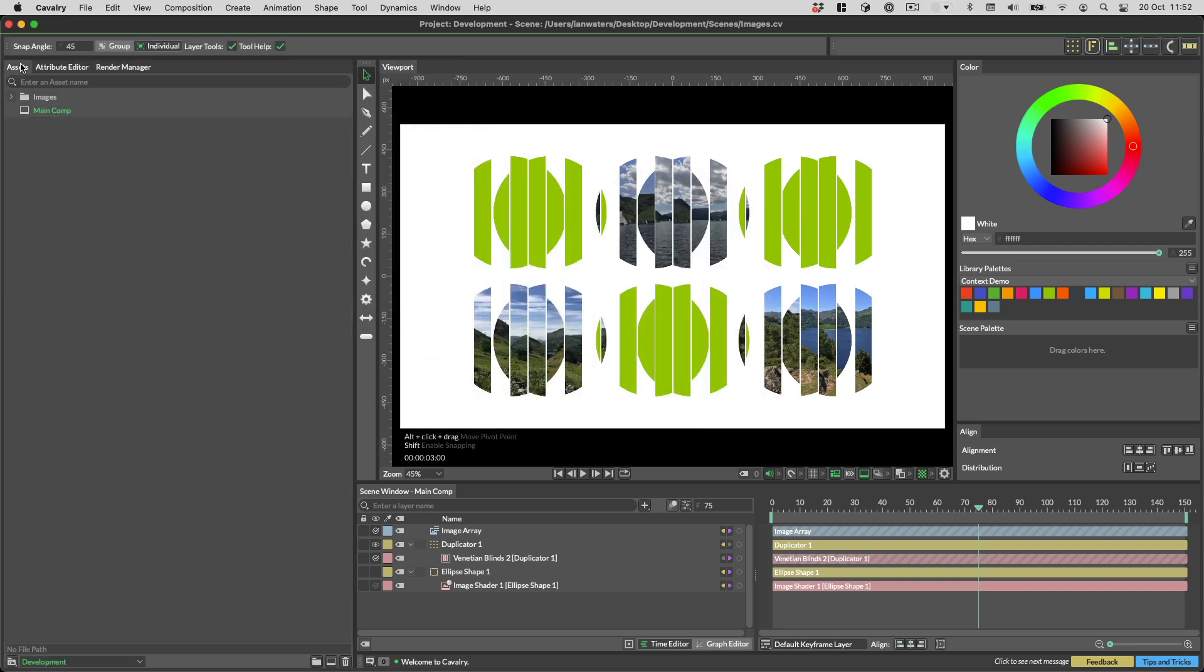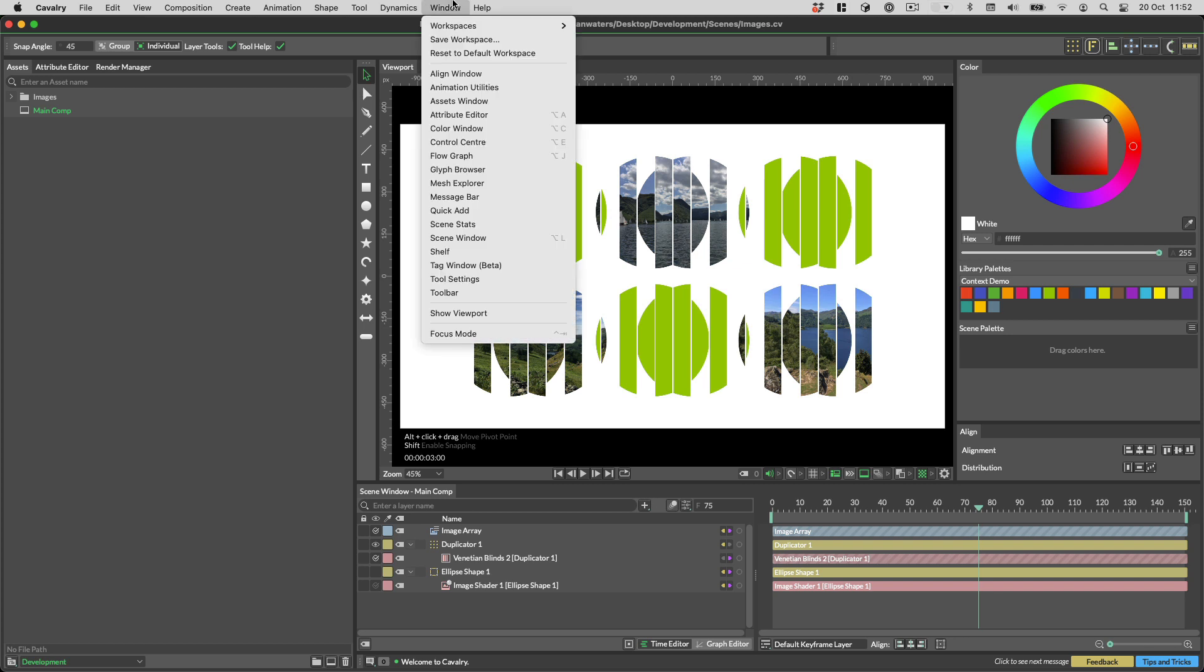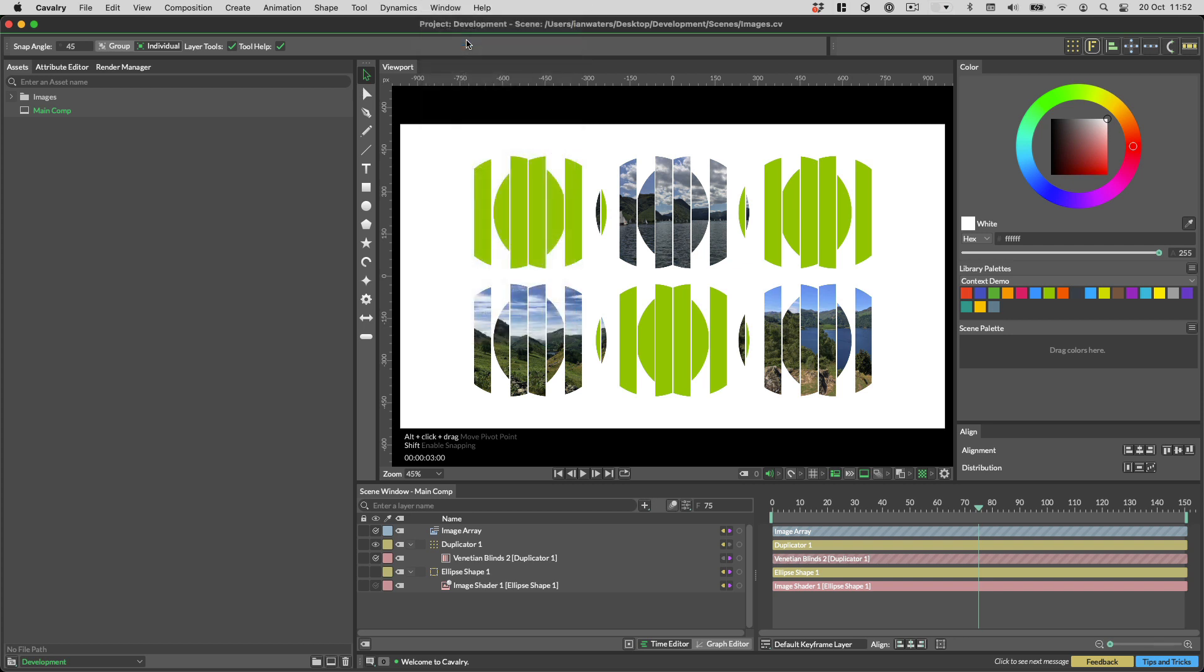To load and save workspaces, head to the windows menu. The second option down will save a workspace to the workspaces folder.